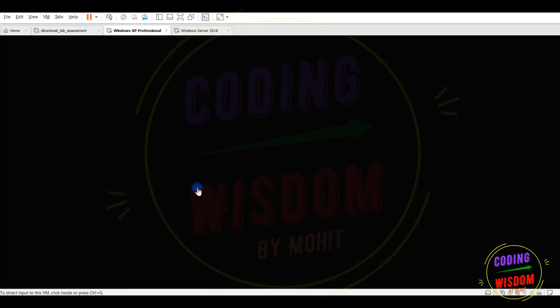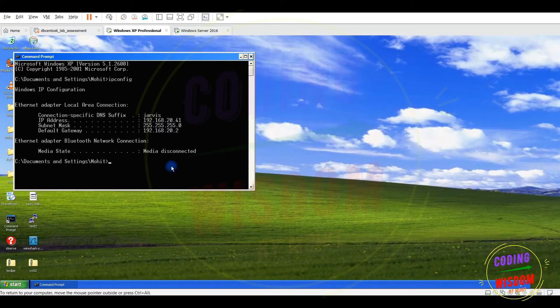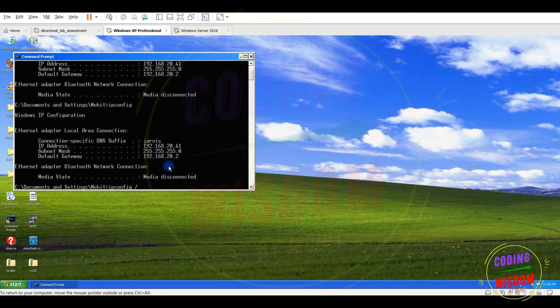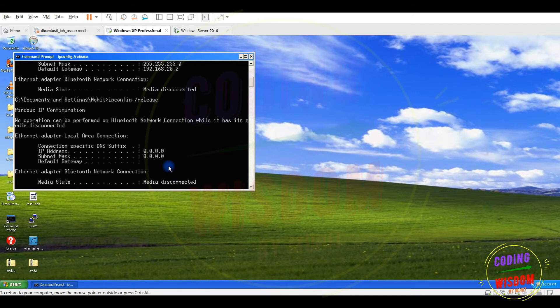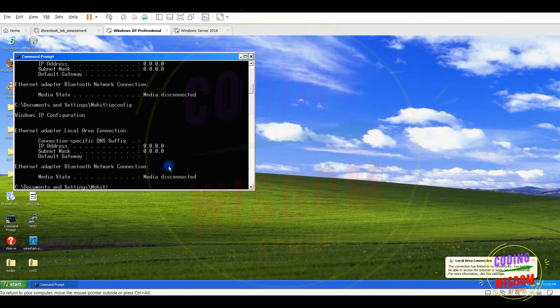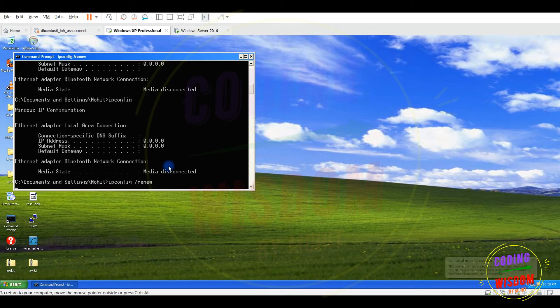Now meanwhile if you check the IP and release the IP of this Windows XP machine. Released. No, there is no IP right now. If I try to renew, because there is no DHCP server, let's check can we do that.